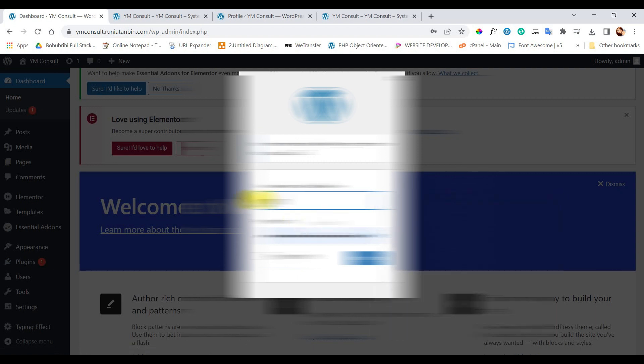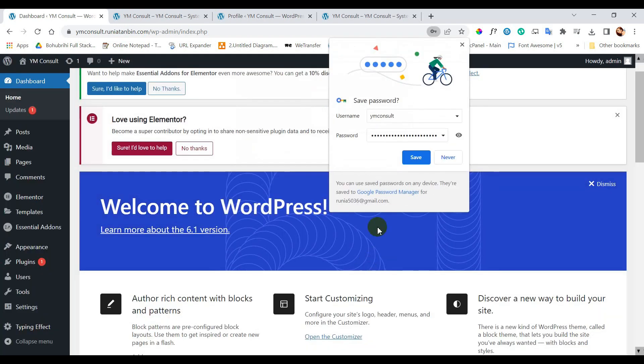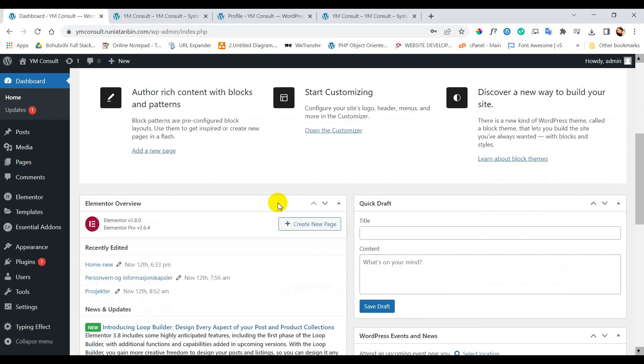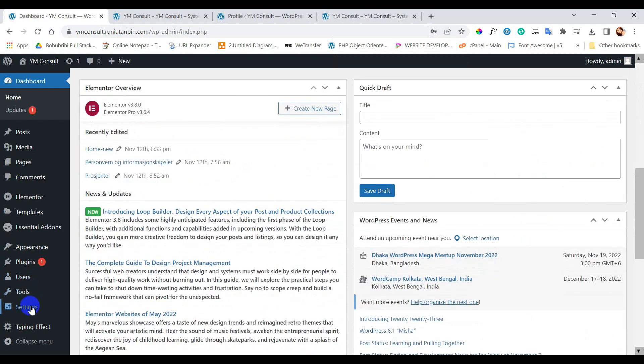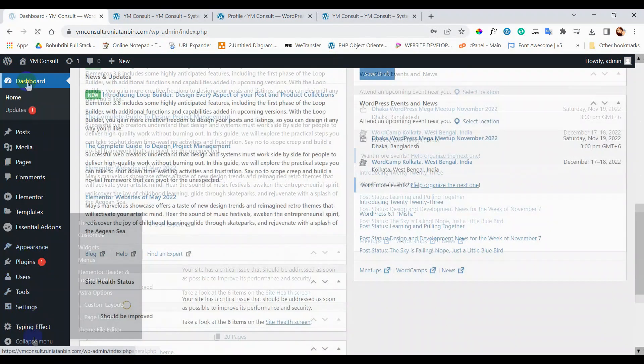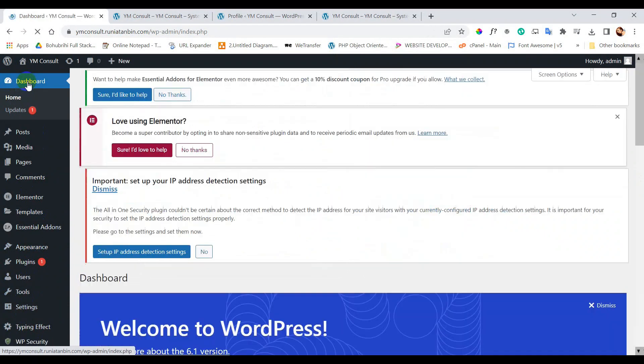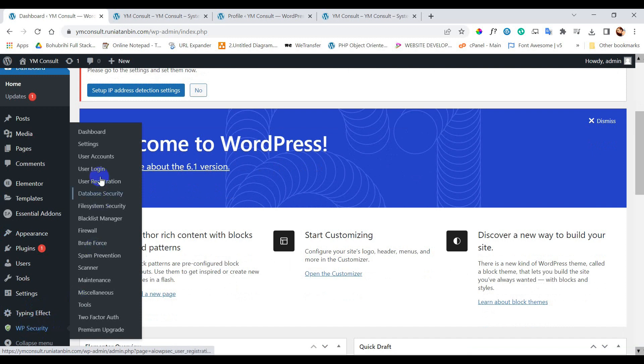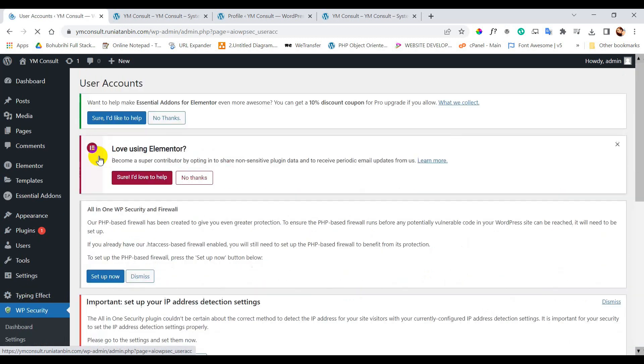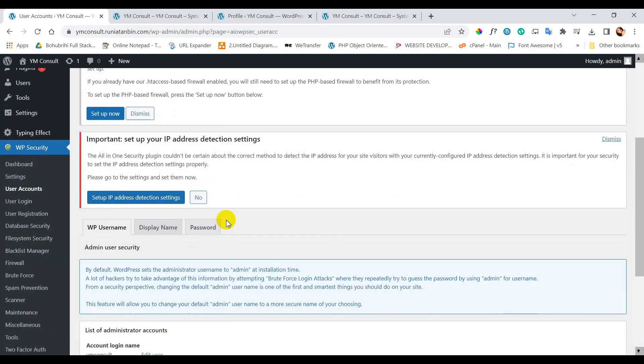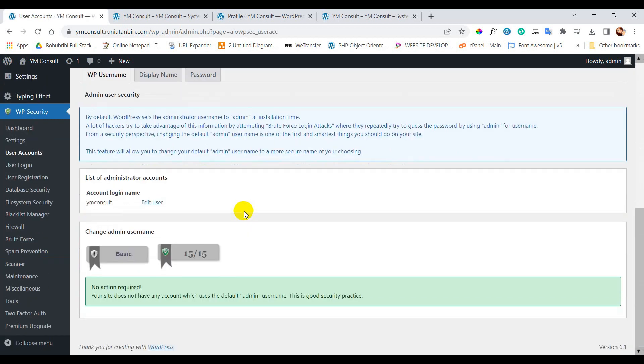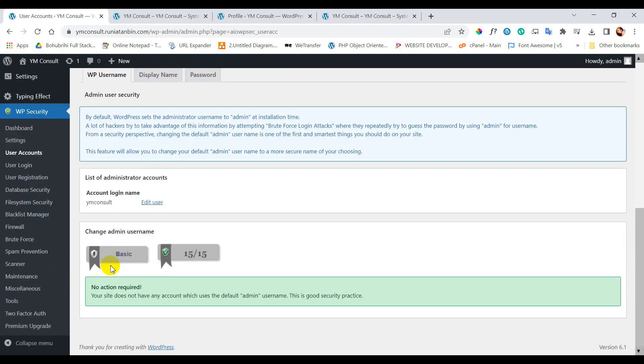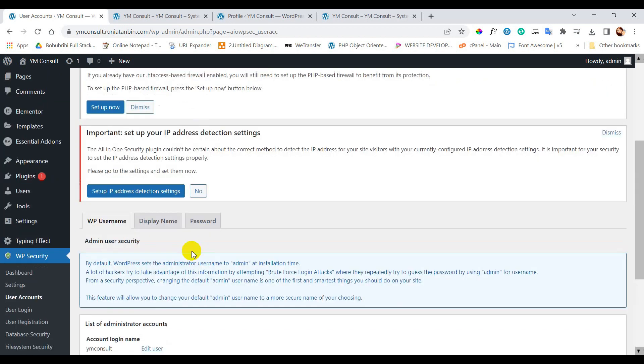So now we will login again with the new username. So again let's go to WP security and user accounts. You can see there is no warning here now and we got 15 out of 15 in this step.